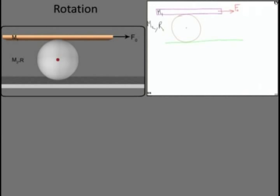This sphere is doing pure rolling, which means nowhere there is slipping. There is no slipping between the sphere and the ground, and there is no slipping between the plank and the sphere.